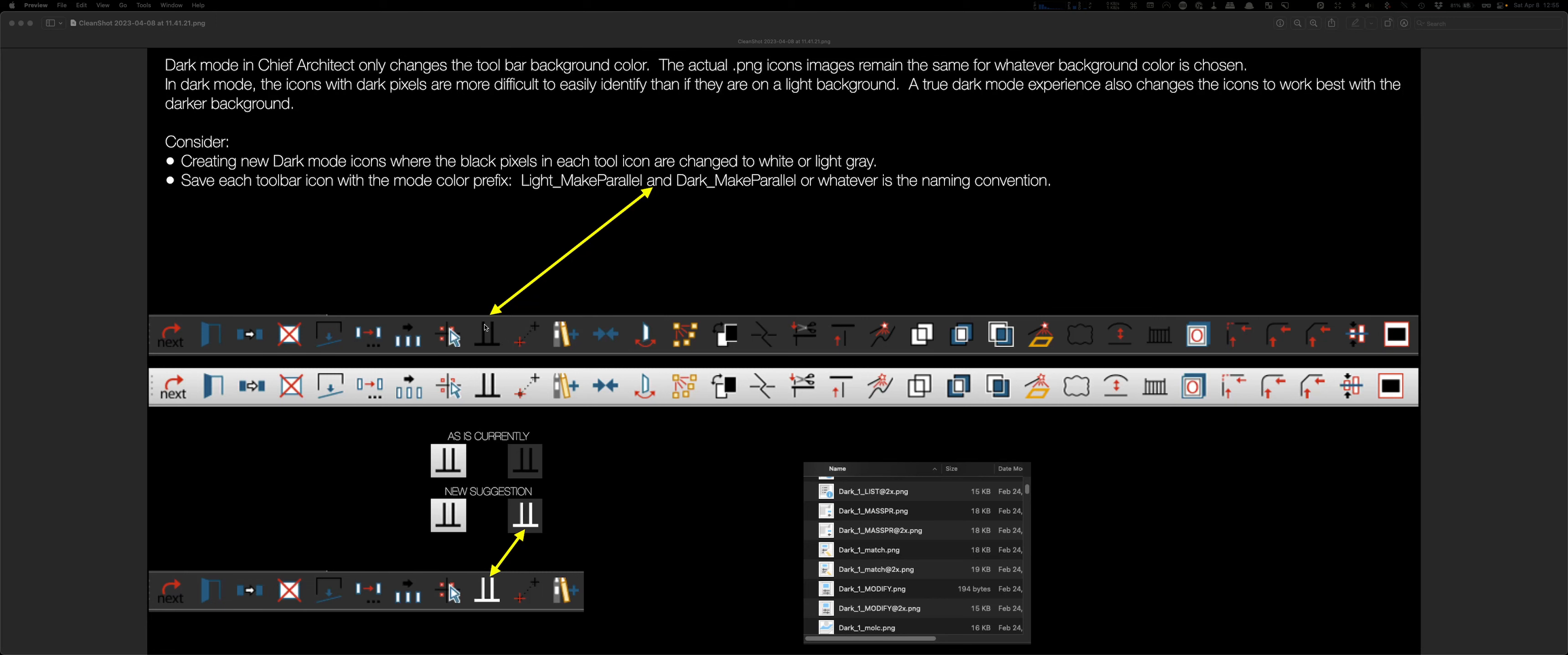or correction, tool icons, that have black pixels, need to have the opposite.